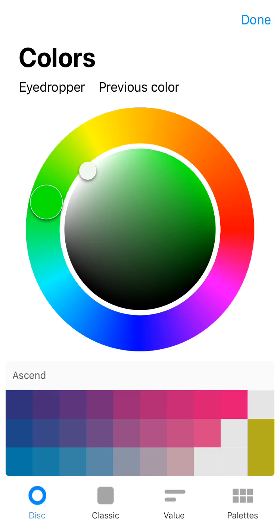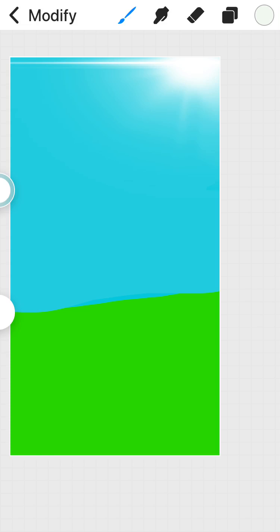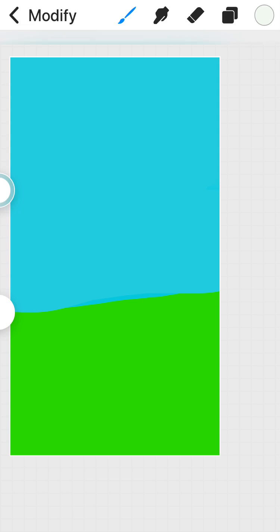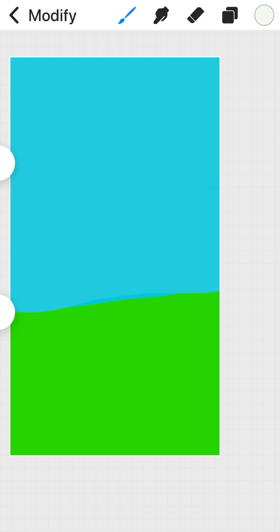We want that as white as white can be. There. Except maybe we want a little bigger. Yeah, that's more like it.